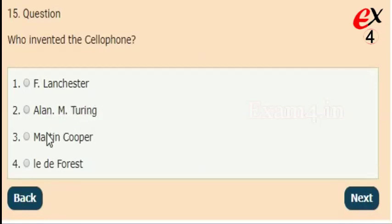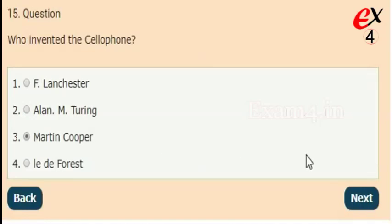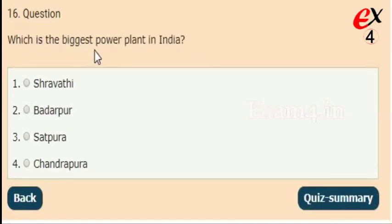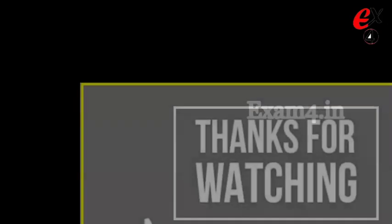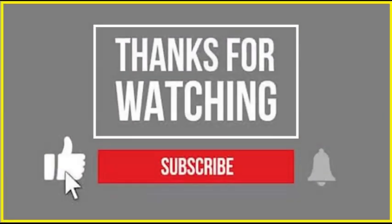Who invented the cellphone? Options: F. Lanchester, Allen M. Turing, Martin Cooper, Lee de Forest. The right answer is option 3, Martin Cooper. Next: which is the biggest power plant in India? Options: Shravati, Badarpur, Satpura, Chandrapura. The correct answer is option 4, Chandrapura.